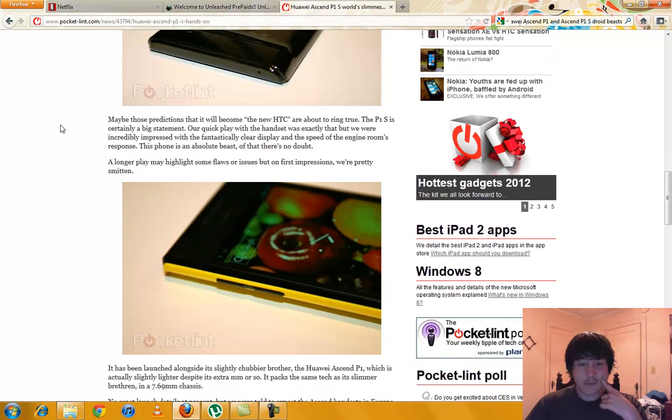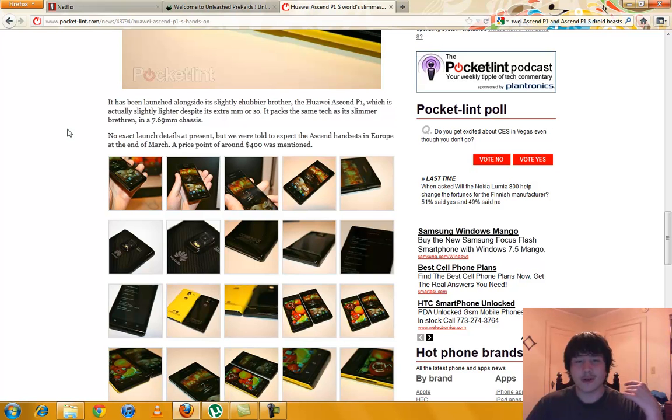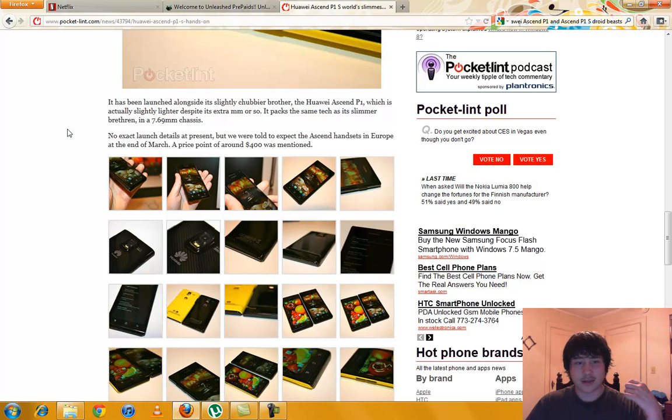This phone looks like an absolute beast. It says a price point around four hundred dollars was mentioned. That is crazy.